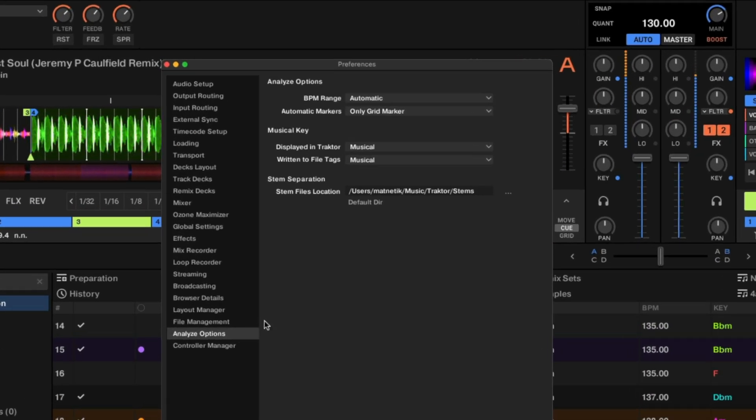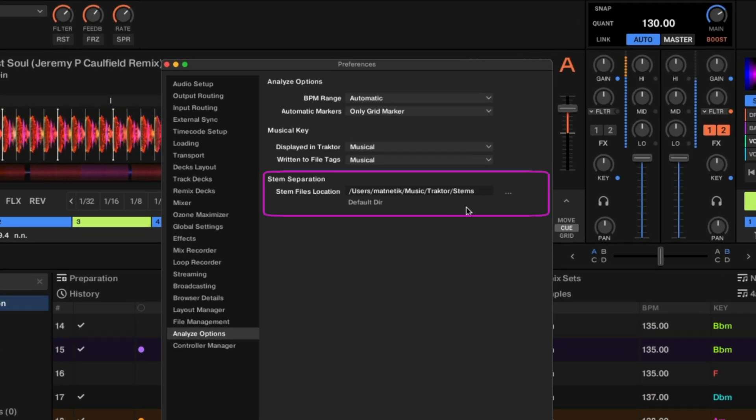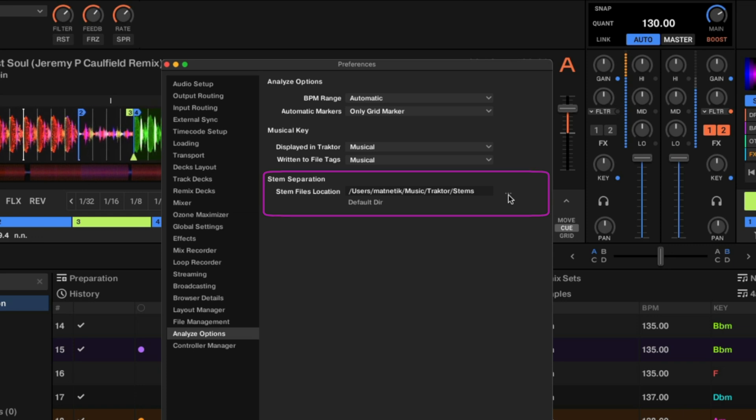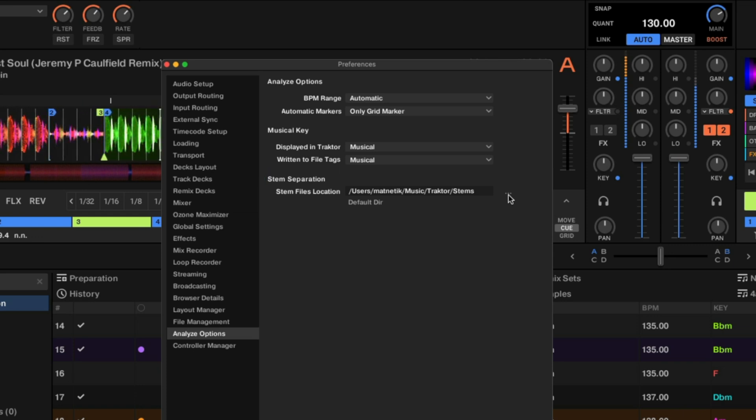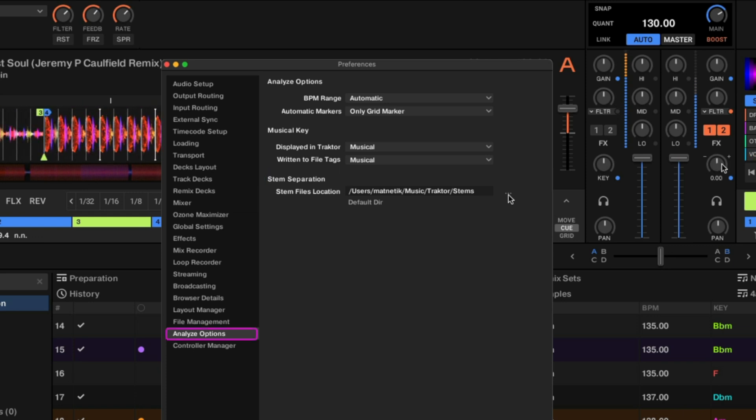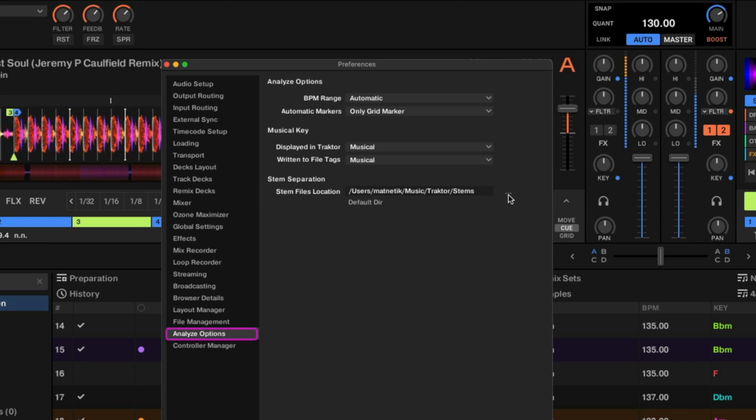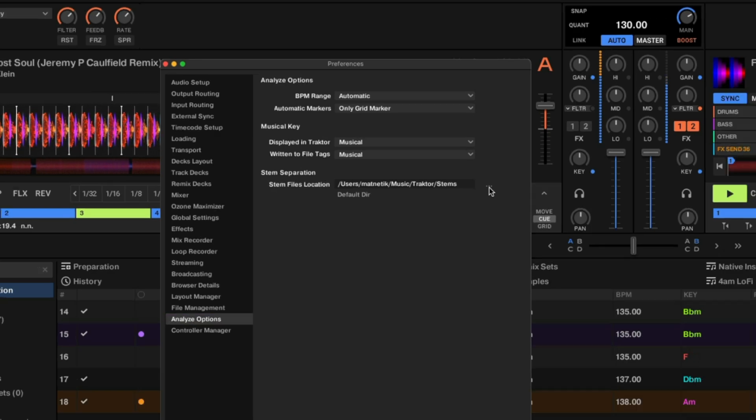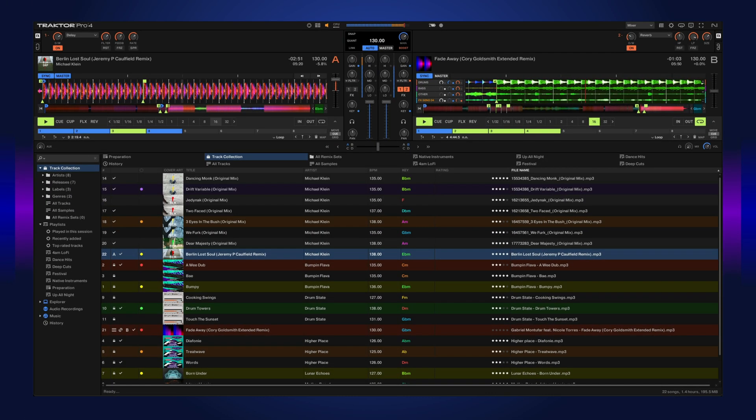You can also change the default location of where the stem files get saved. So if you want to put it on an external hard drive or a different folder of your computer, you can do this in the preferences under the analyze options.